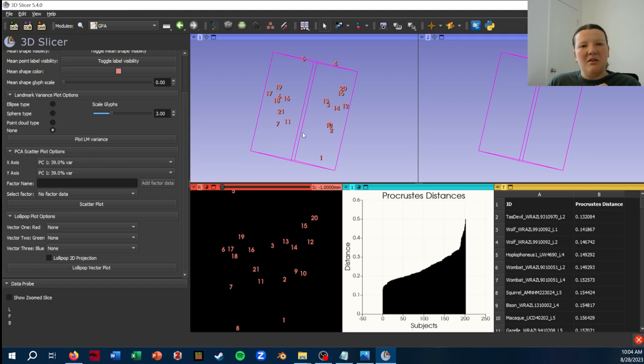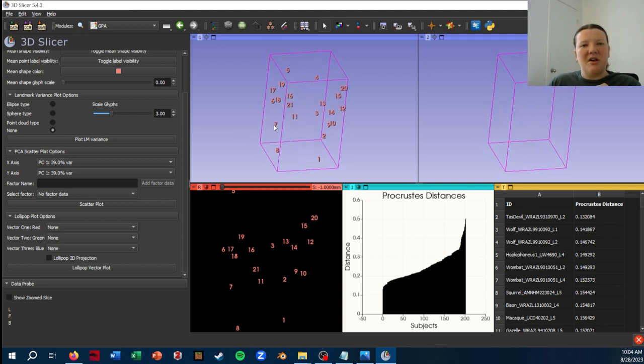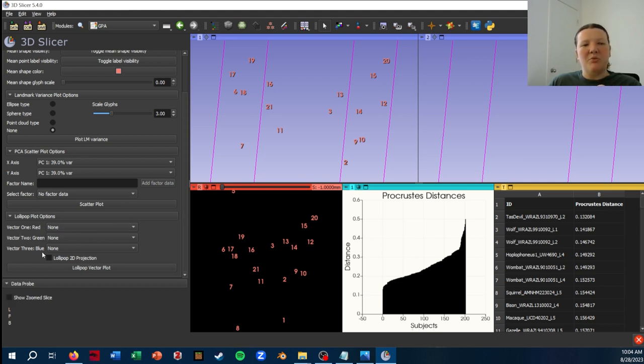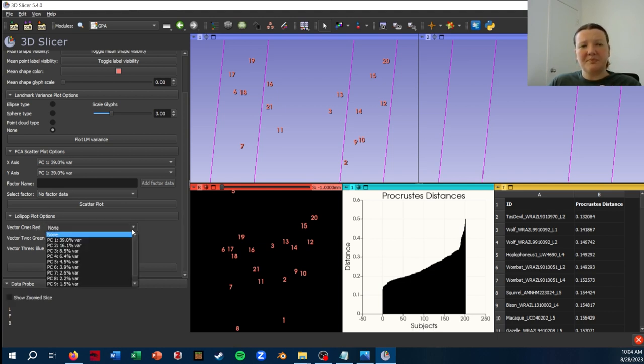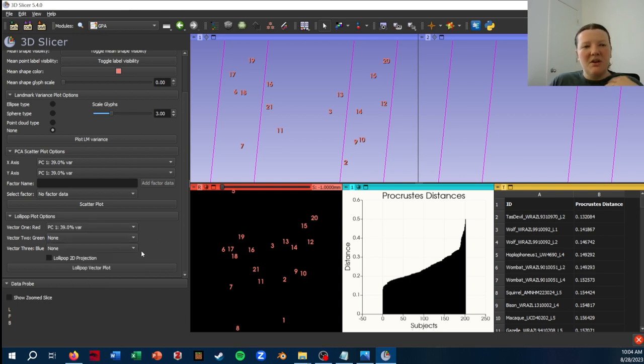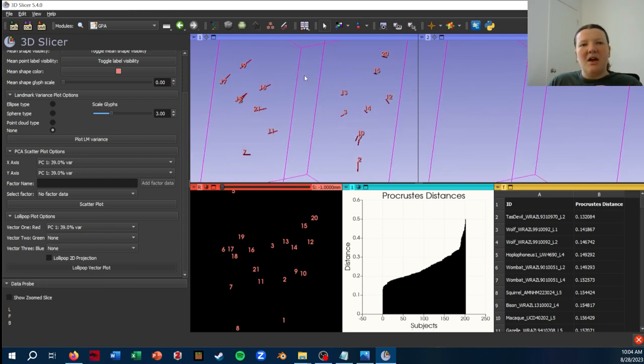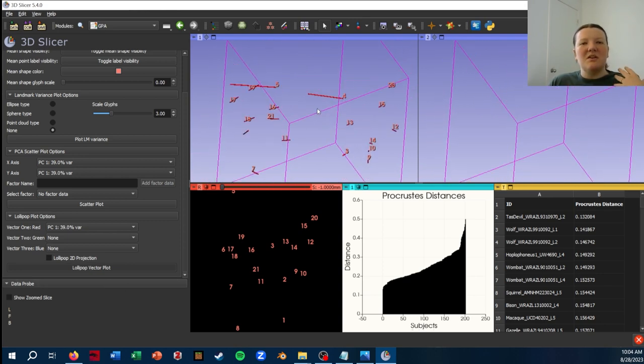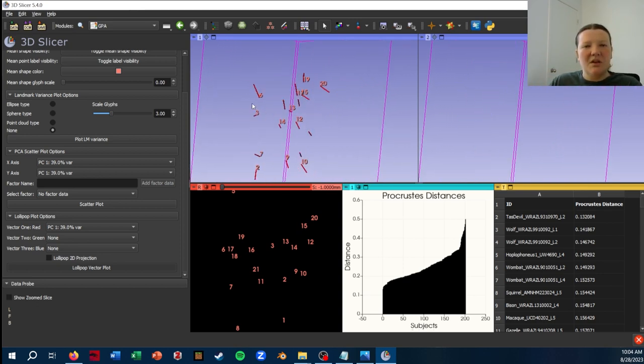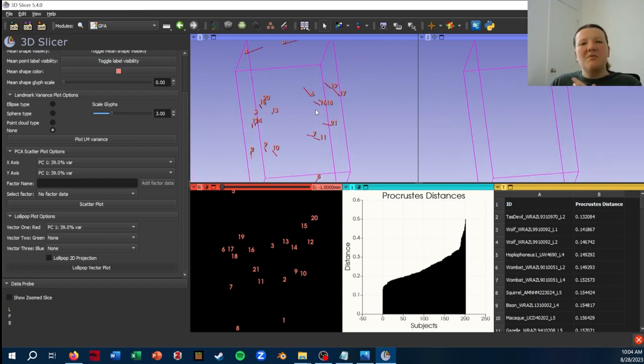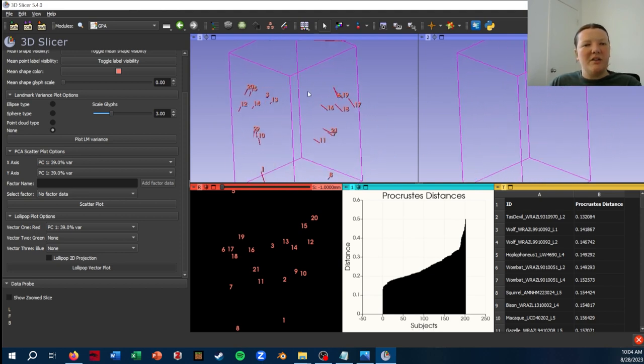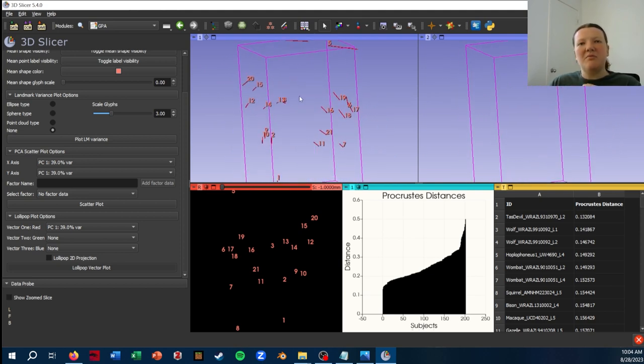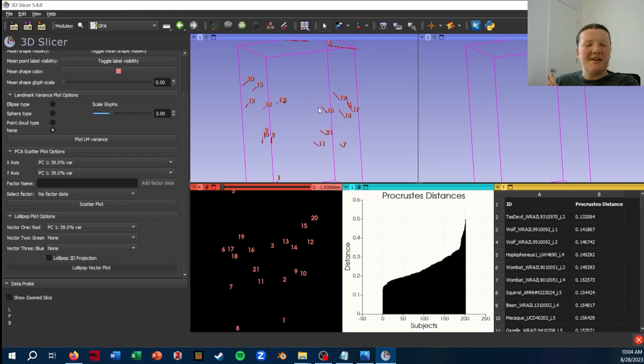And then we also have an option to look at the lollipop vectors. And you can do this by, you've got a red, green, and blue option, and then you can select which PC you want to visualize. So I'm just going to show PC1, click Lollipop Vector. And now what this is showing is the direction that the landmarks are moving. If I remember correctly from negative to positive along the PC, this might be of interest to you. I don't find this visualization particularly helpful, so I'll get to what I find really helpful for visualizing these shape differences in a second. And I'm going to turn this back off.